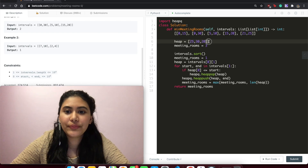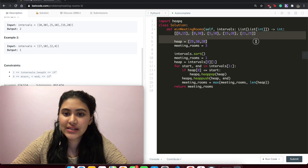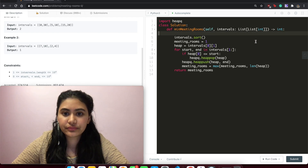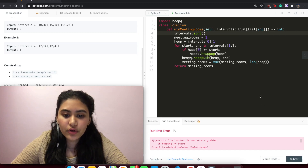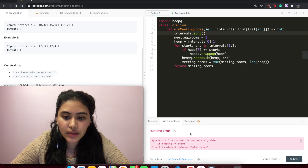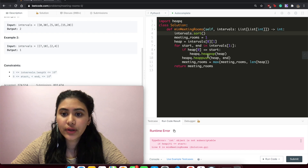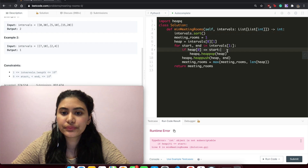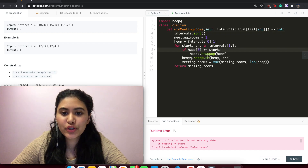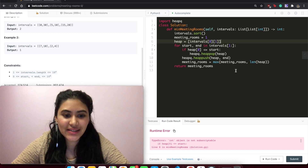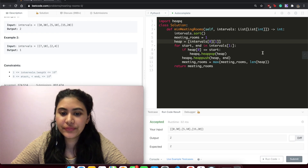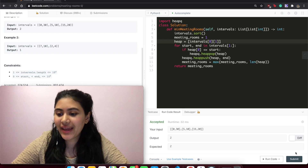Let's run the code. There's a runtime error — heap should actually be initialized as a list with the value of our first end time. After that fix, run code: accepted. And submit — accepted as well.